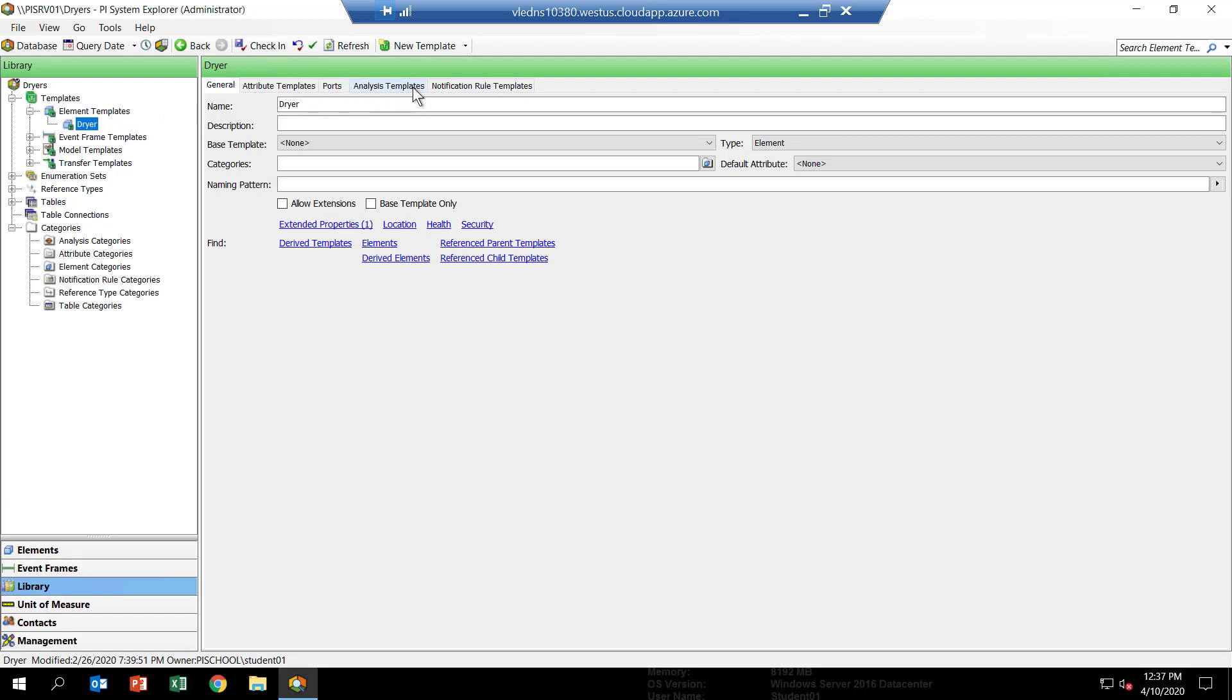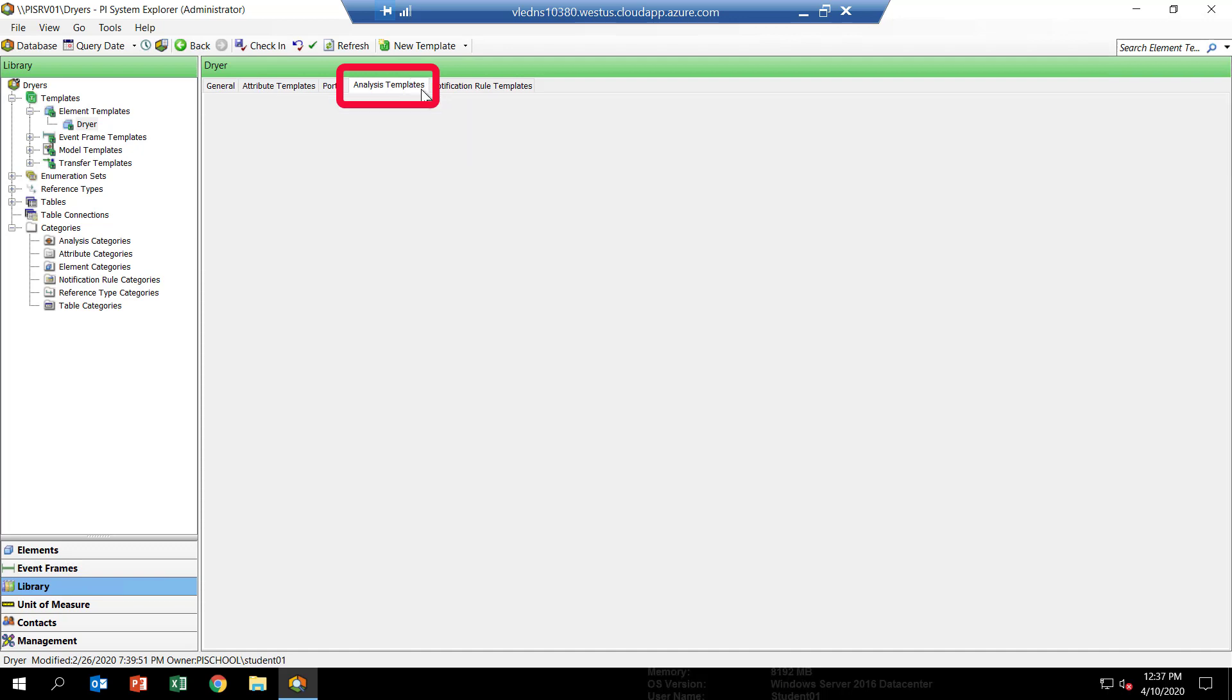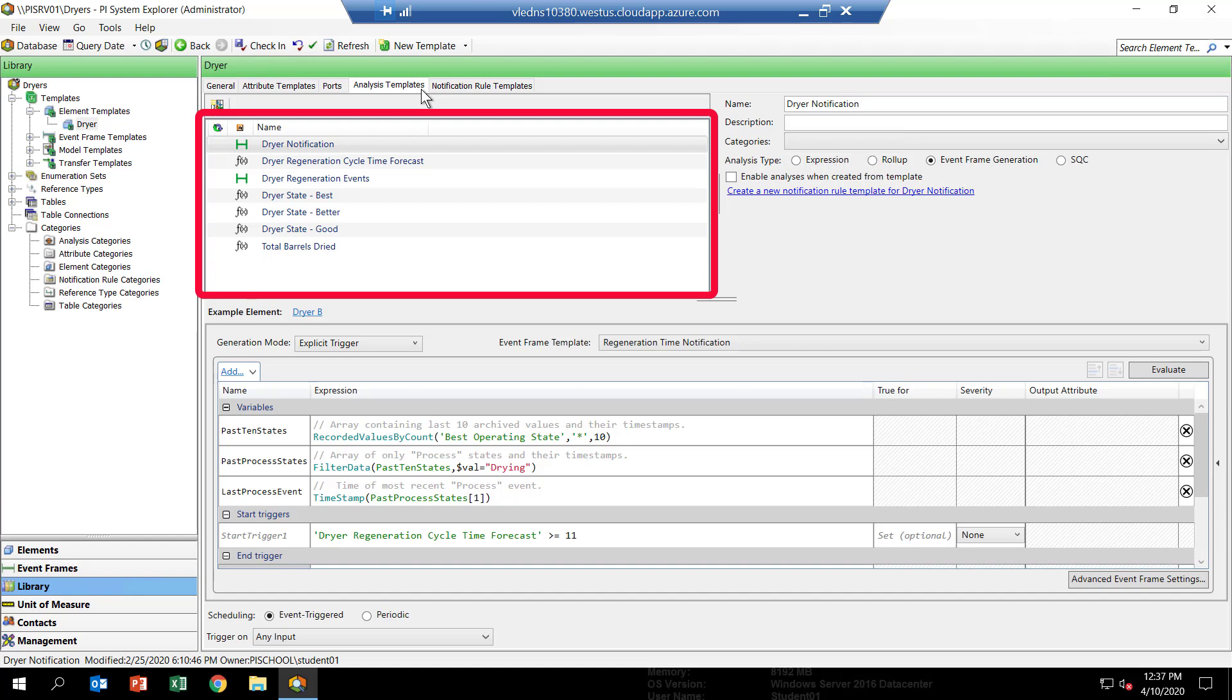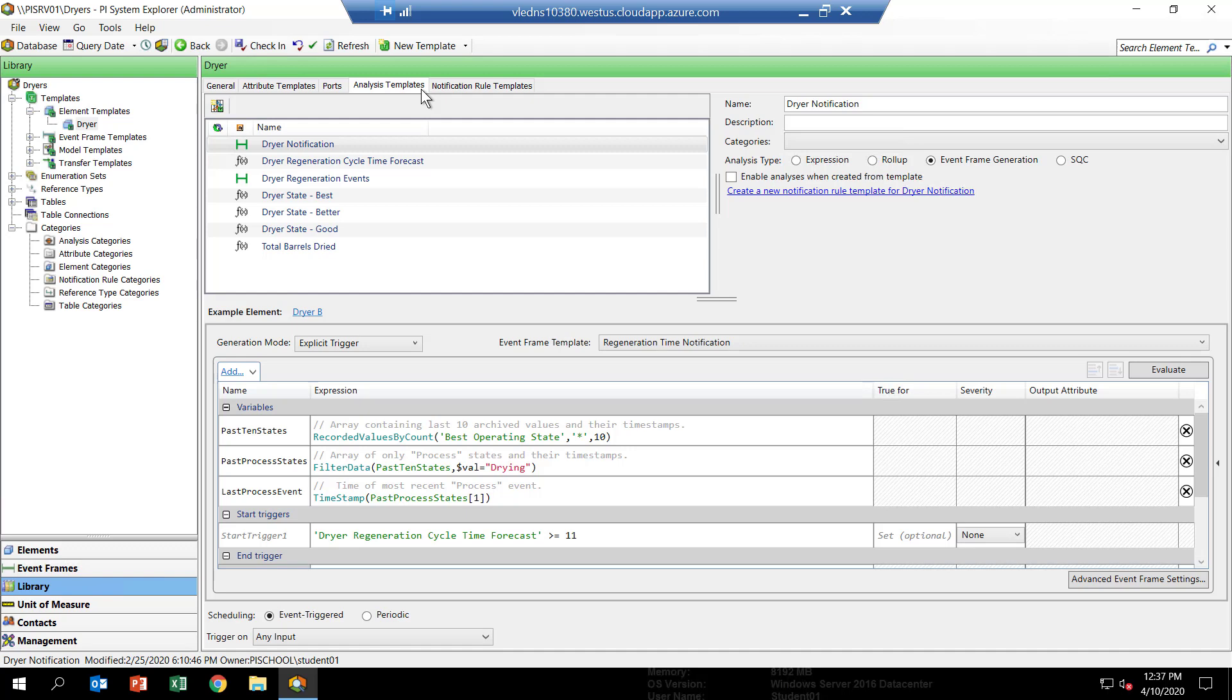Select the tab called Analysis Templates. And you'll see the exact same list of asset analytics that you saw in the Dreyer element. This is where we're going to be doing most of the work for the course. We'll be configuring new asset analytics here, and then they'll automatically get applied to the two Dreyer elements for Dreyer A and Dreyer B.